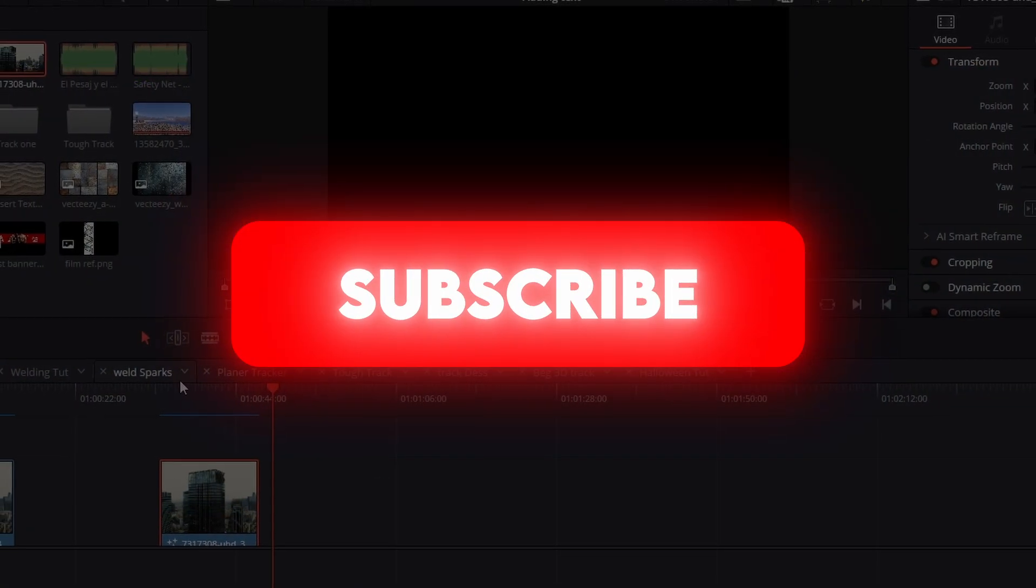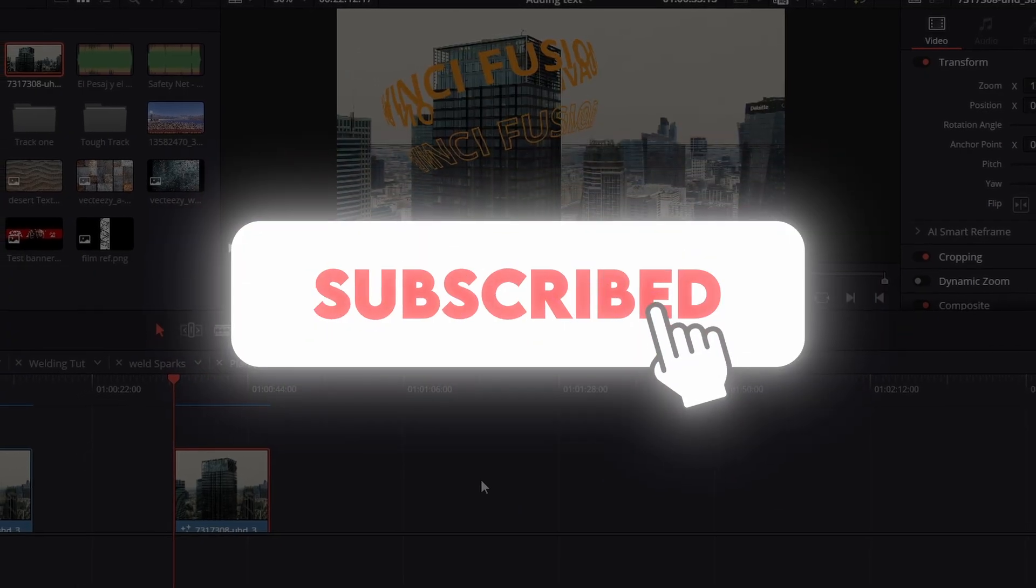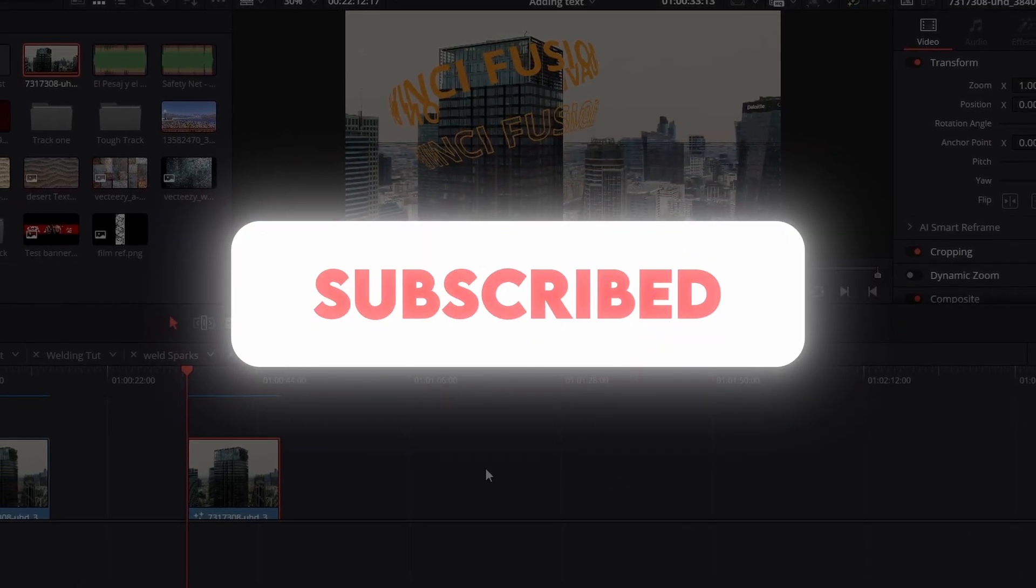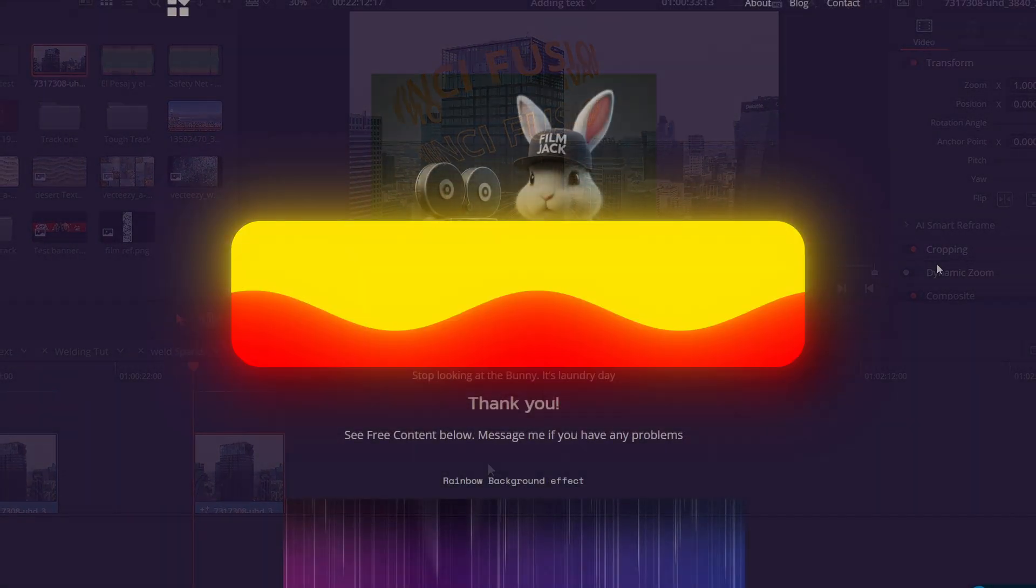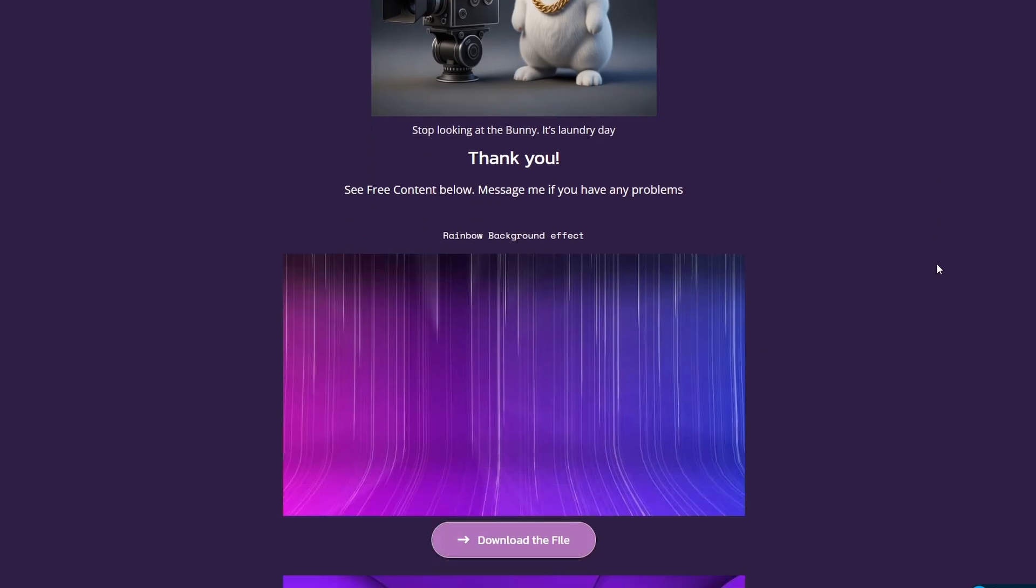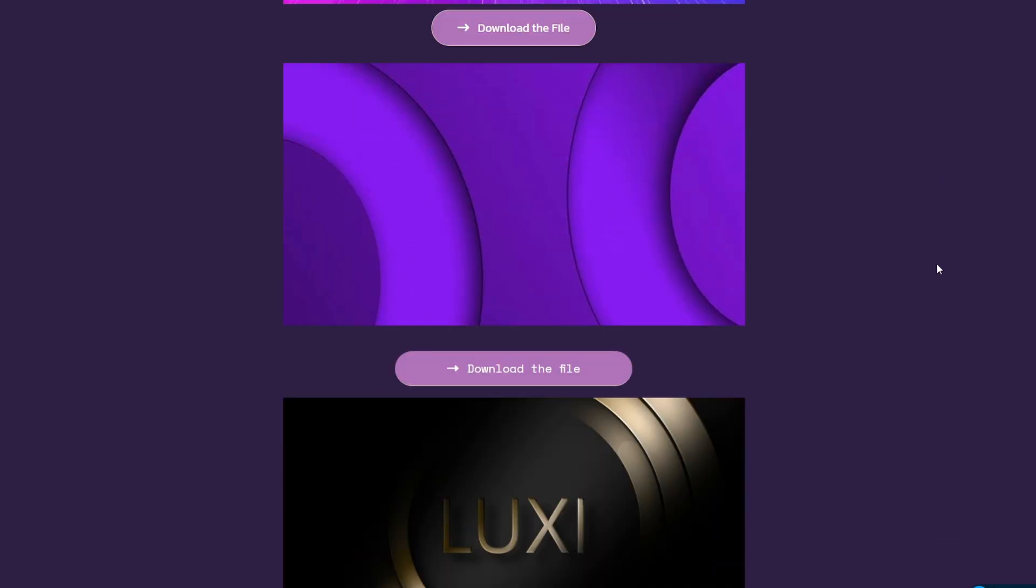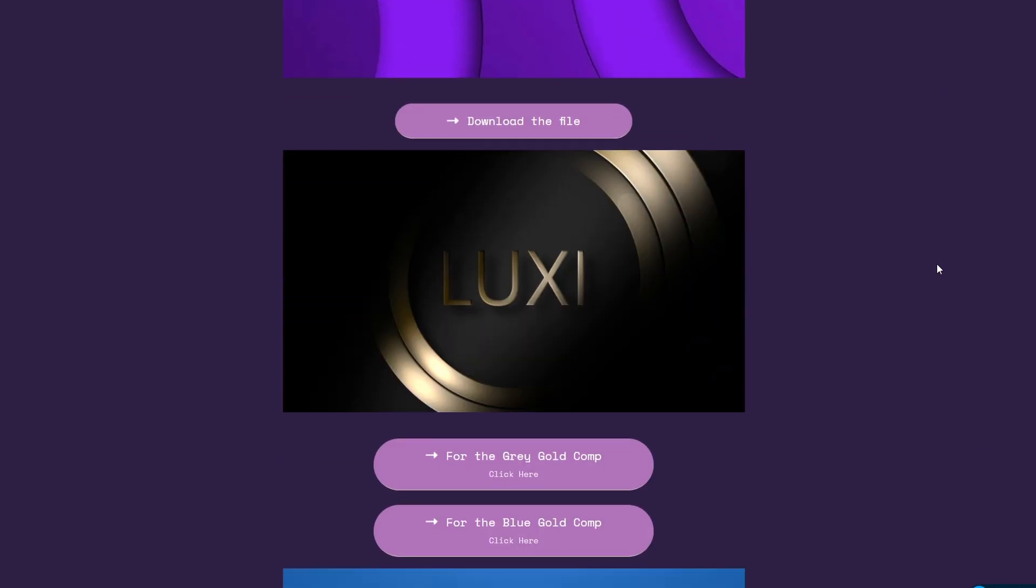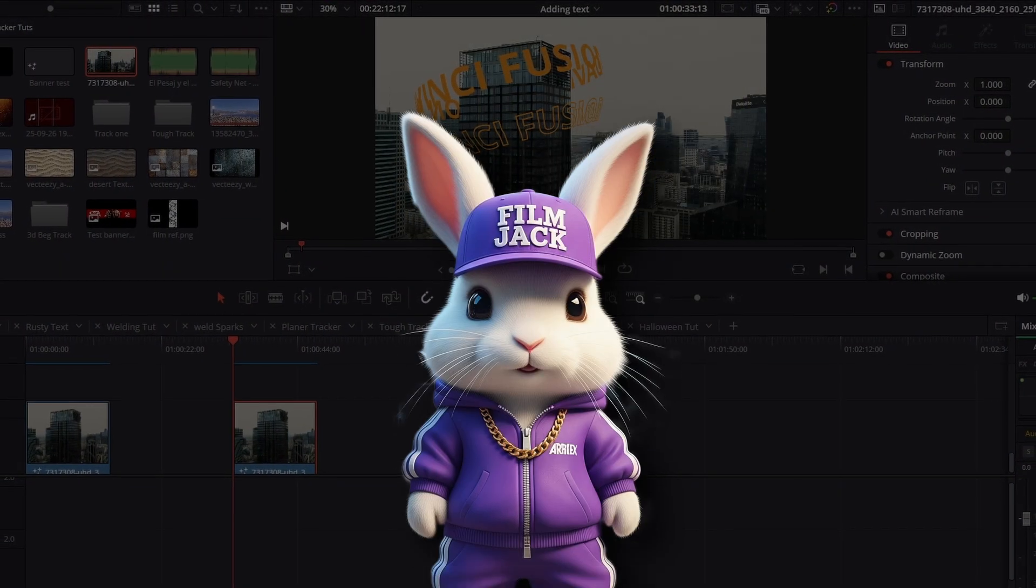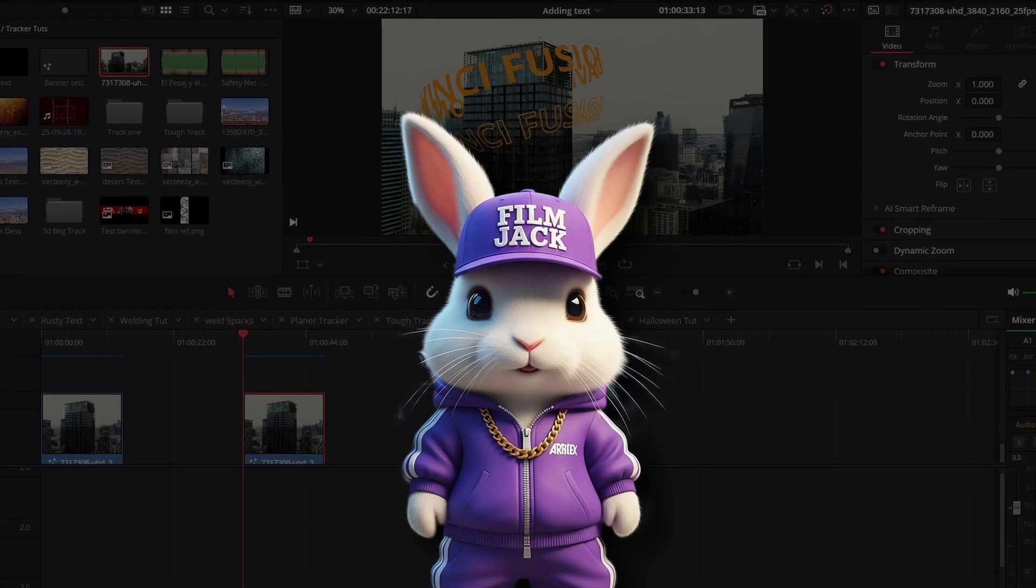All you need to do is hit subscribe, go to the link in the description, go to the website, put in your email address, and download this project, and any other project actually on the site for completely free of charge. Please know I hate spam, so I will not be spamming you.